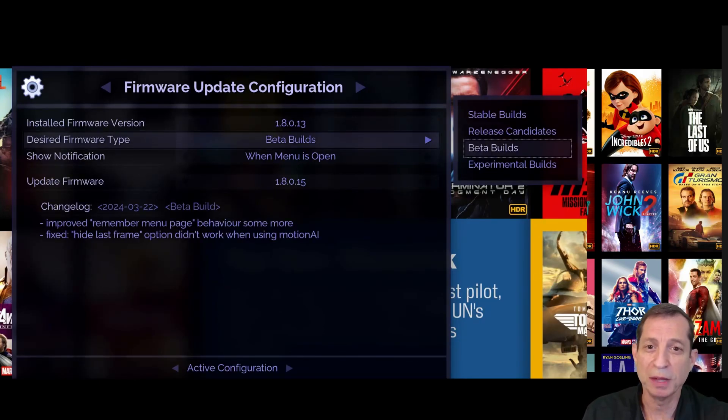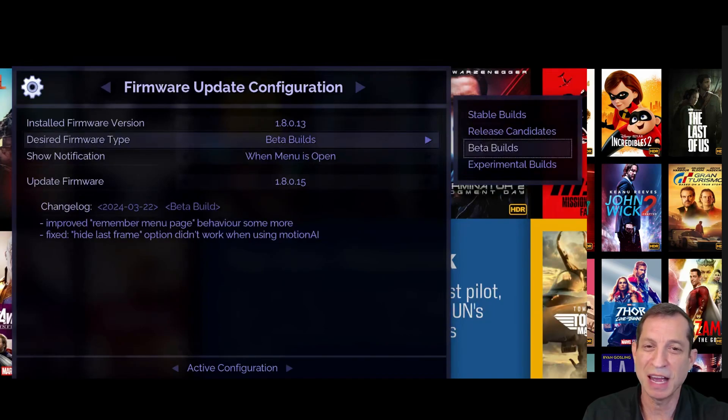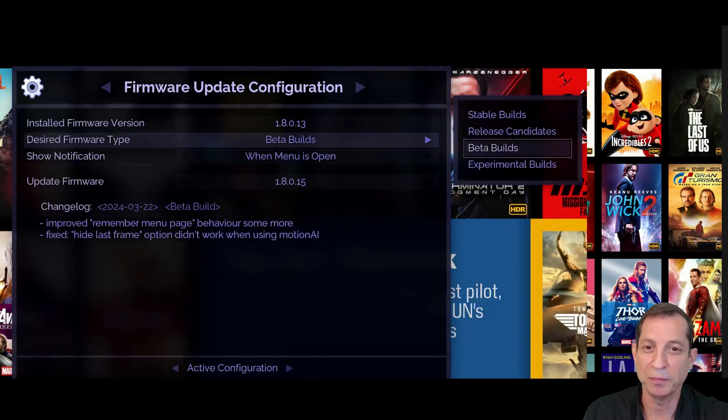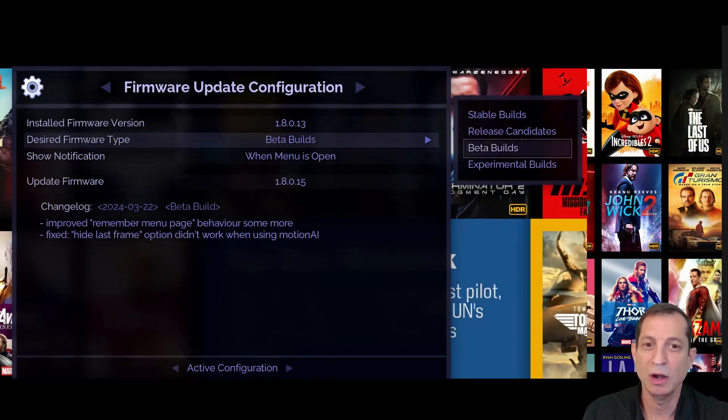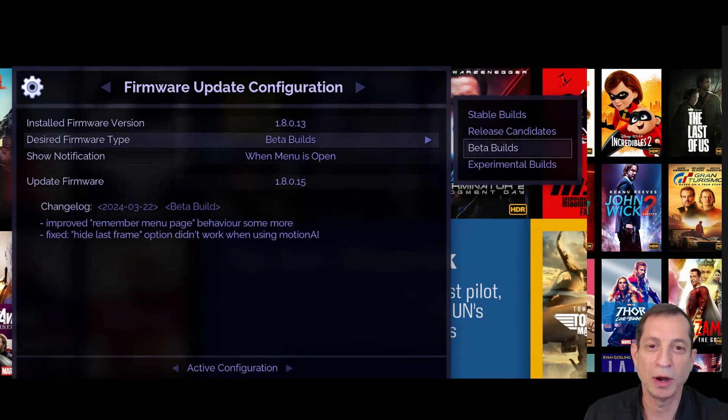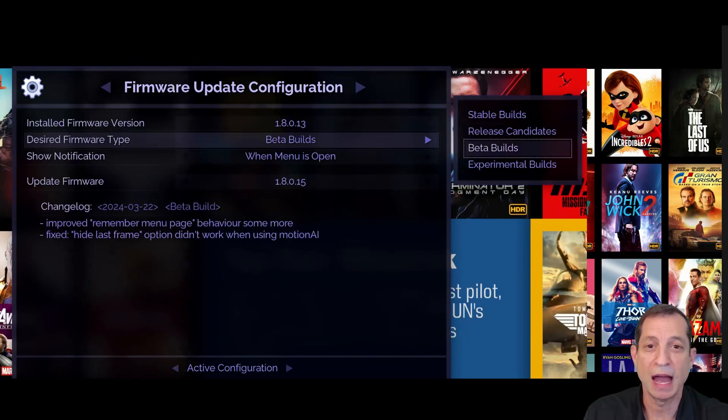Running experimental or beta builds on a production system may sound a bit unconventional, but these builds are usually very stable, and with our fast-paced innovation, our customers are often eager to try out our latest and greatest, especially since it's so easy to roll back to a firmware update if you ever need to do so.